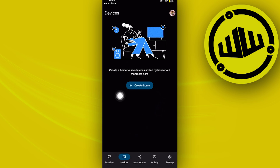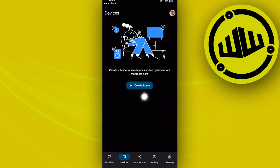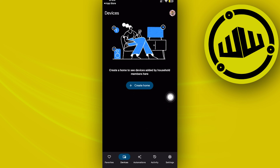Set 'Let others control your cast media' to Never. You'll have three options: Always, While Casting, and Never. Choosing Never will disable the shared controls notification on YouTube.